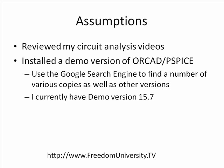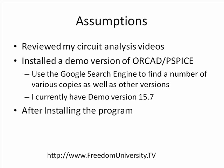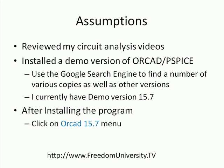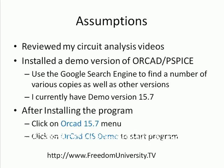What I have is the demo version 15.7, and I think they're up to, as of 2010 of March, version 16.3. Now, after installing the program, you can click on the ORCAD 15.7 menu, and then you get a submenu. Then you click on the ORCAD CIS demo. That's how you start the program.